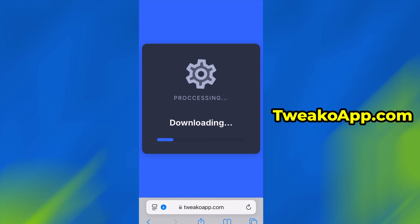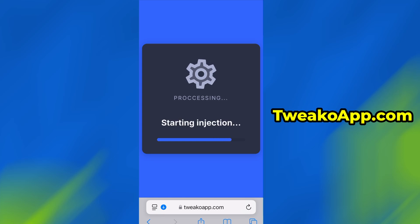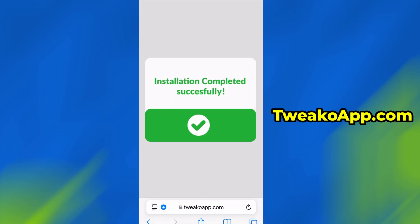If this is your first time using the site, there's one more step you'll need to complete. Don't worry, it's quick, simple, and completely free. You'll be redirected to a verification page where you'll be asked to install a few free apps from the App Store or Play Store. There will be a clear tutorial showing you exactly what to do. Once the verification is complete, the installation will start automatically. In my case, the setup finished without any issues and as you can see, the app is now fully installed and ready to use.